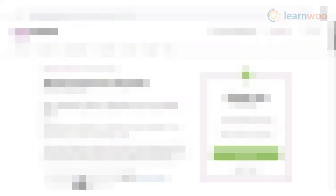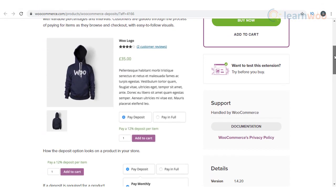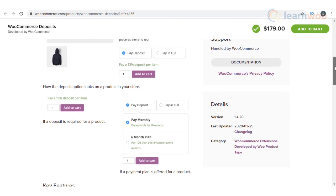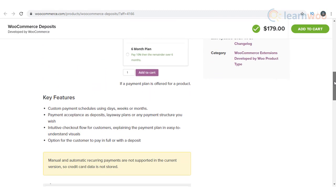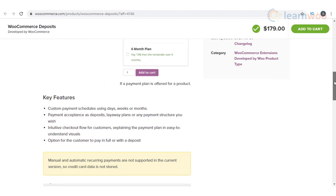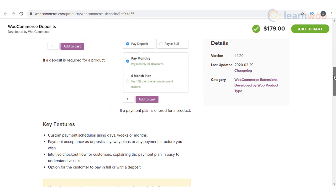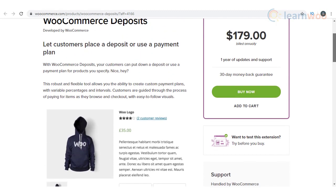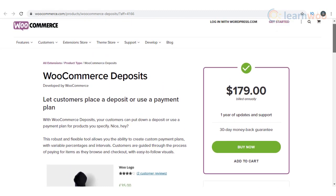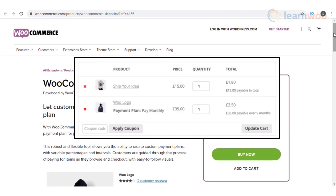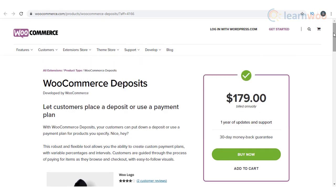With the help of this plugin, customers will be able to pay for their purchases using a convenient payment plan specified by you. It will also enable you to collect an upfront deposit, which will help to determine a plan for the remaining payment. And it creates a user-friendly checkout flow that helps customers to properly understand the payment plans. For several scenarios where you want to accept a partial payment for your products, you can use this plugin.